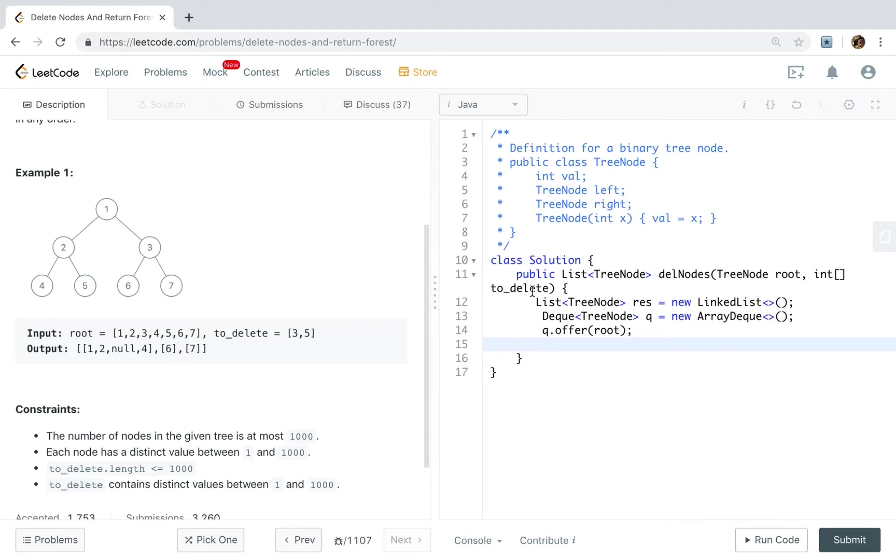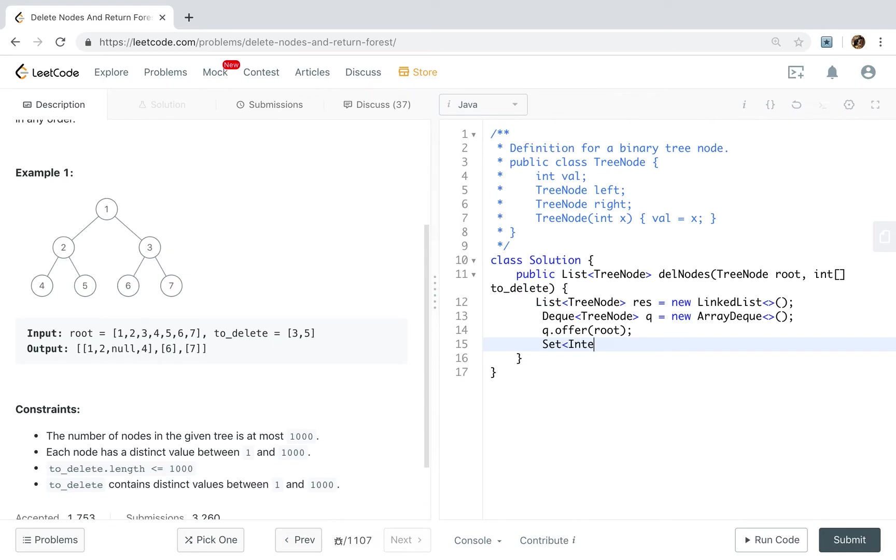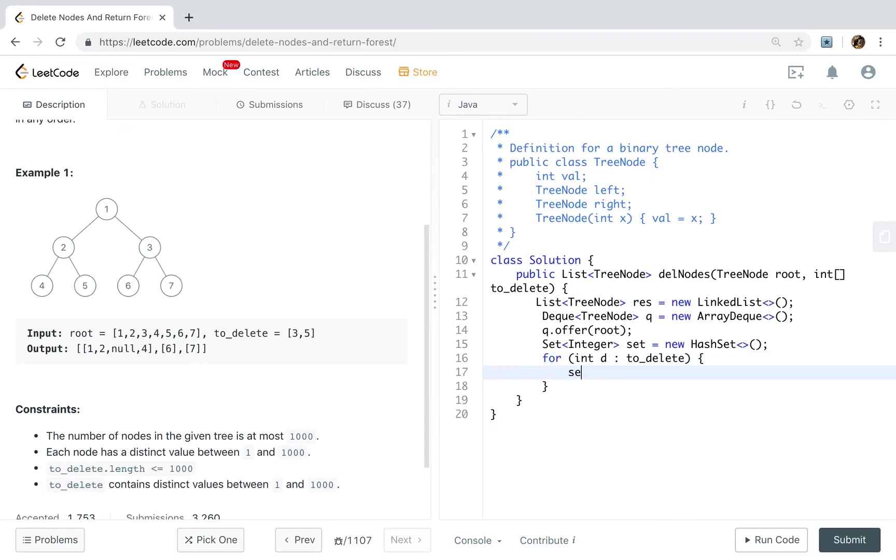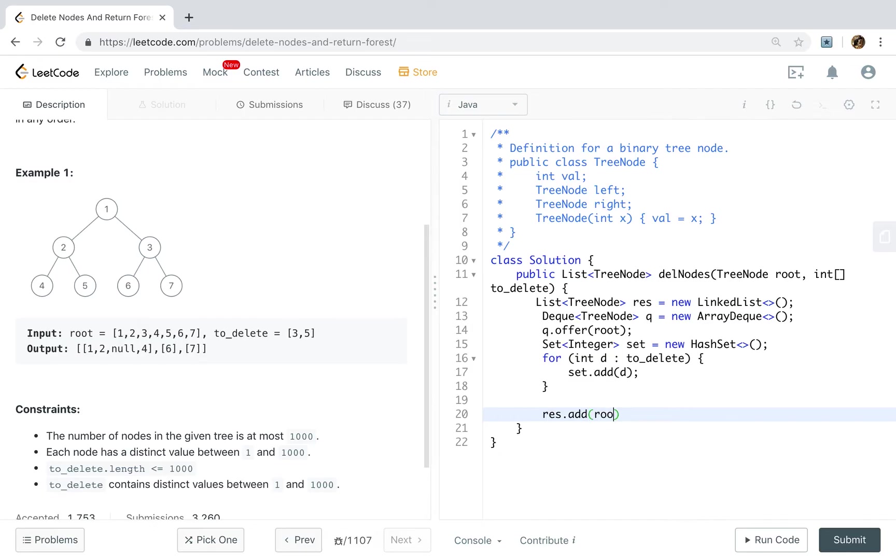And we also need a what? Okay, this is just an array. But we need to quickly know if some value exists in the to delete array. The easy way is to we convert that into a set. So we use a set. It will be new hash set. For every value needed to delete, we add this d.